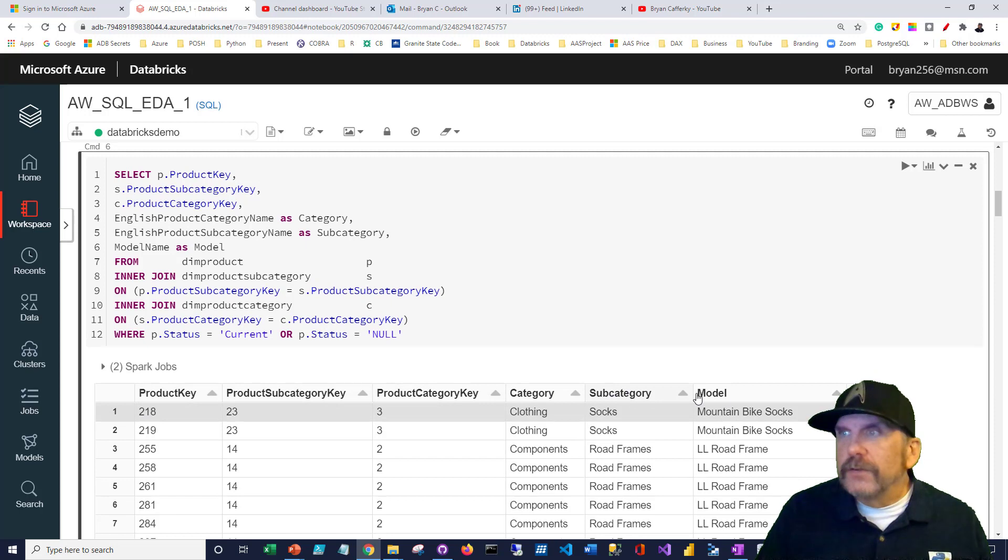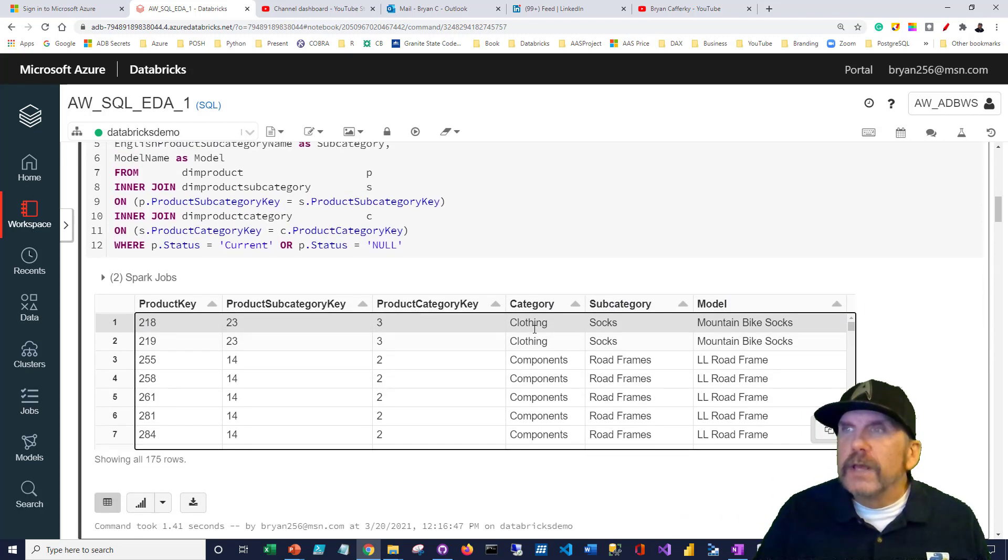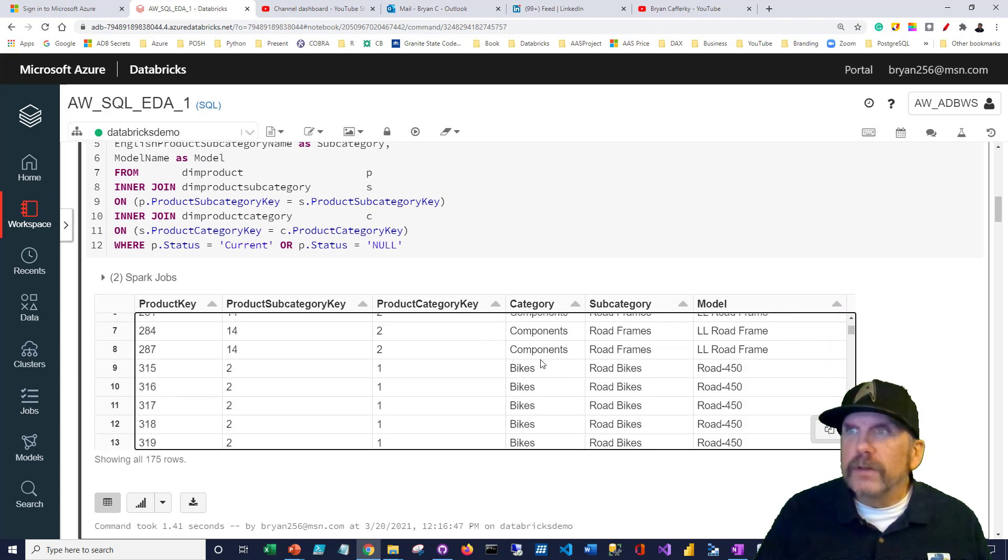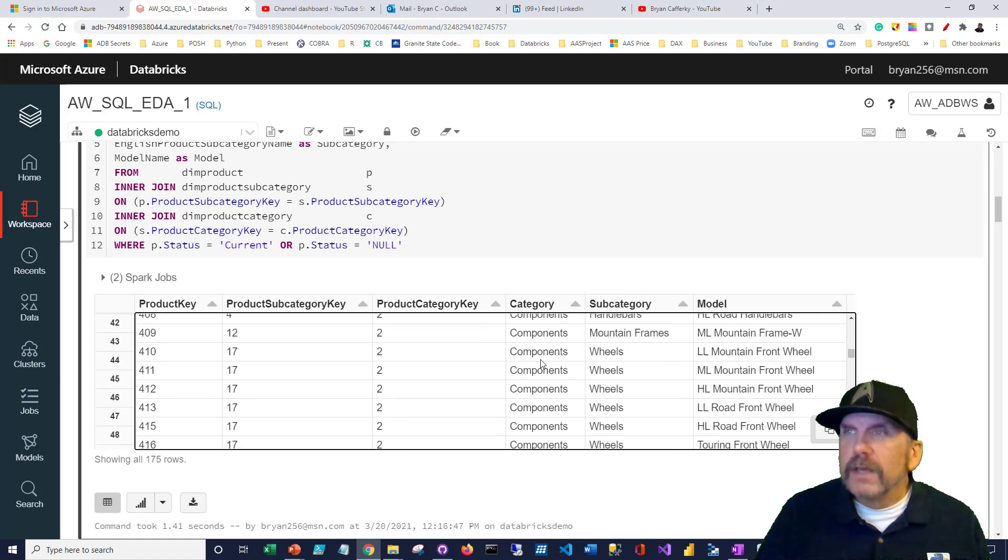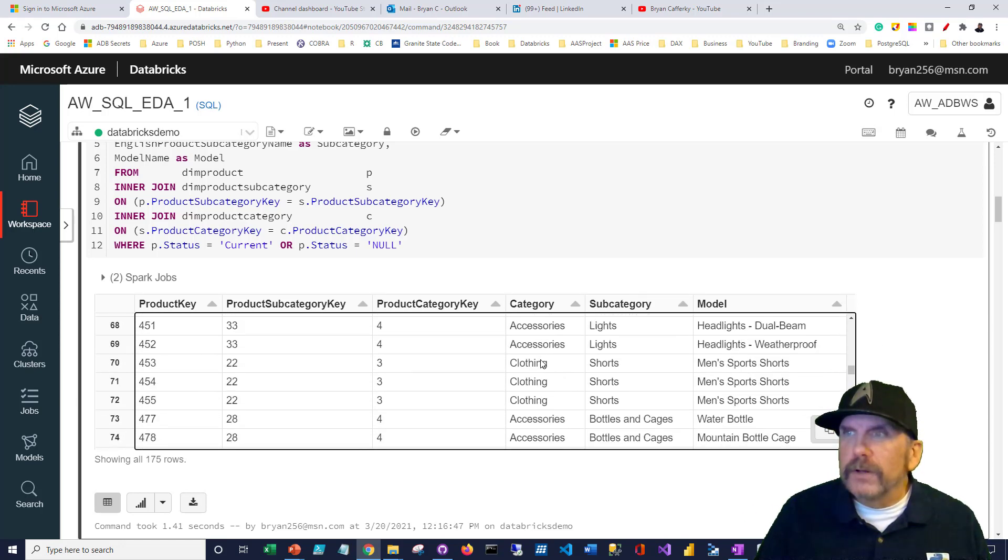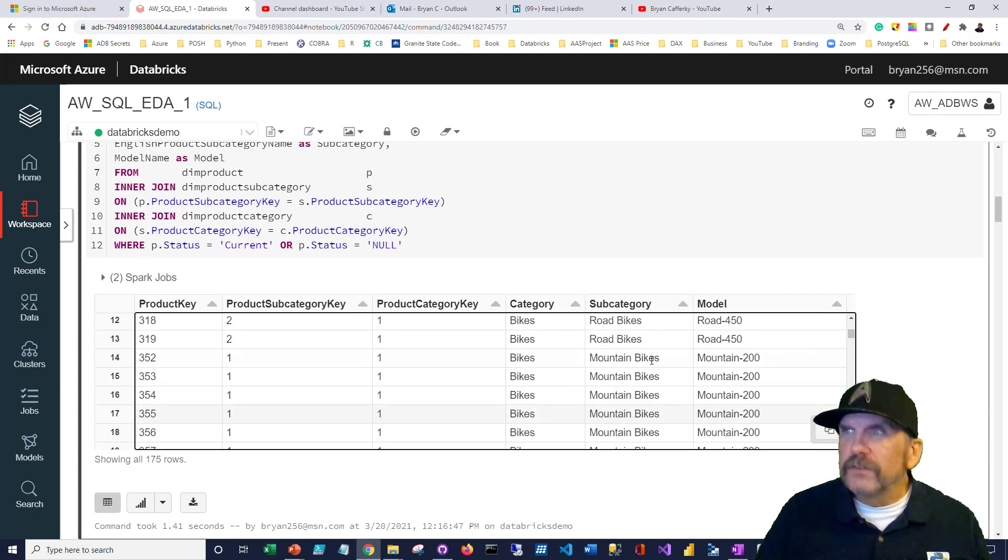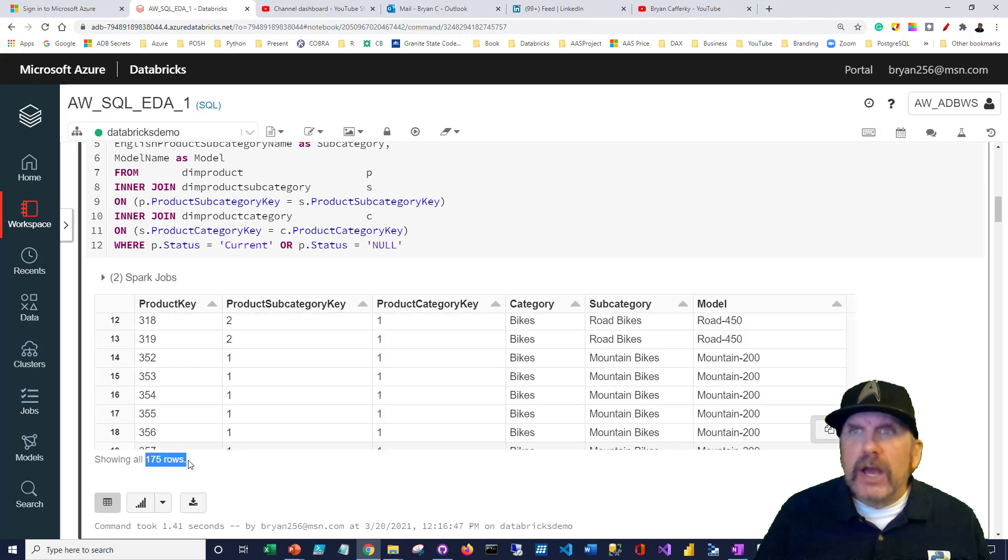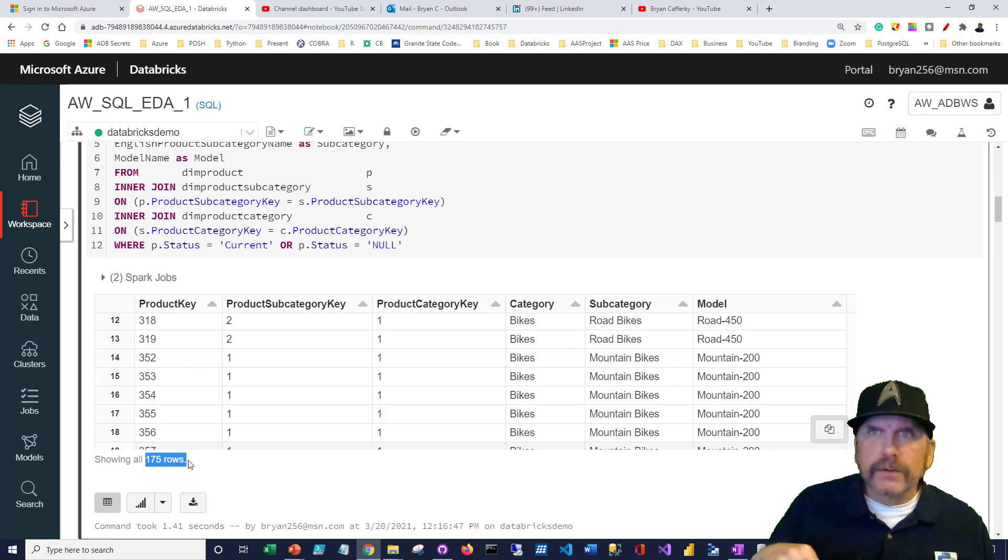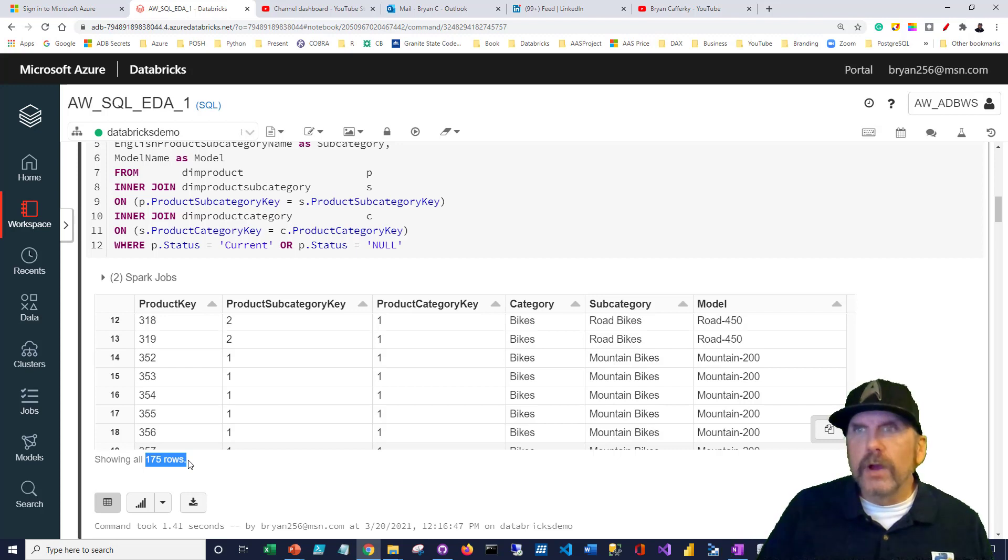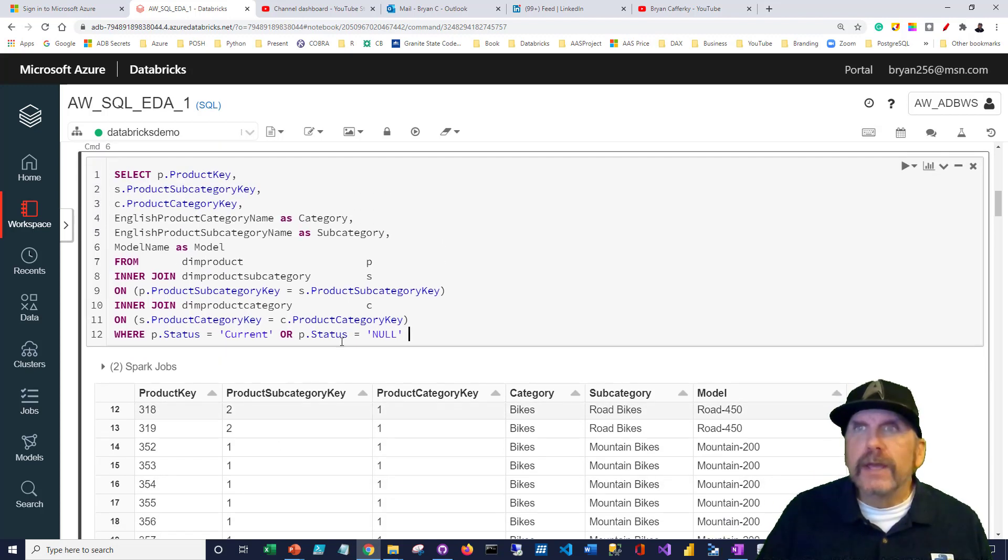I wanted to get the product category key, the product subcategory key, and the product key. I want to get the English product category name, but I'm just going to call it category. I want to take the English product subcategory name and call it subcategory. Even model name is a bit verbose, so I'll just call that model. Let's look at the query and I'll run it.